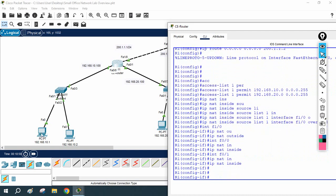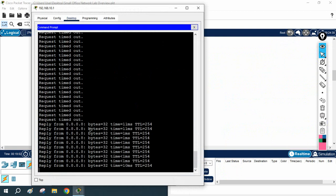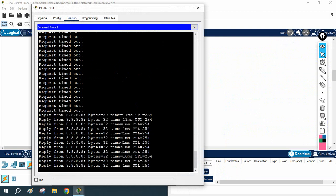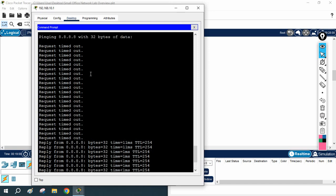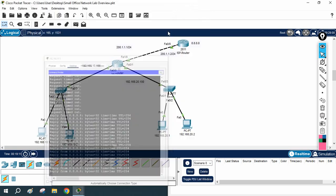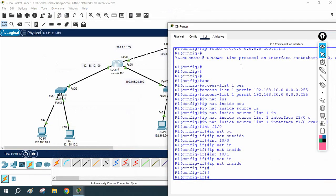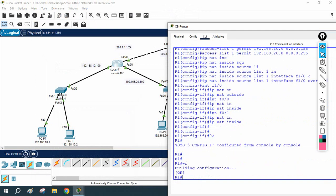Now check the traffic — before it was not working, now it has started working. They are accessing the internet — 8.8.8.8 is the internet. Before they were unable to communicate; when we configured NAT they started working. I will save the configuration.